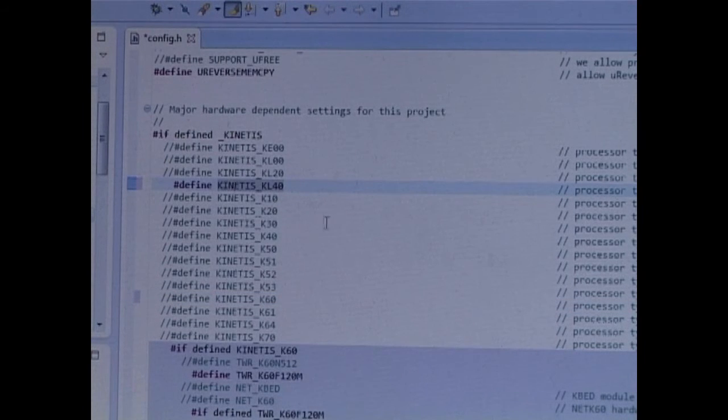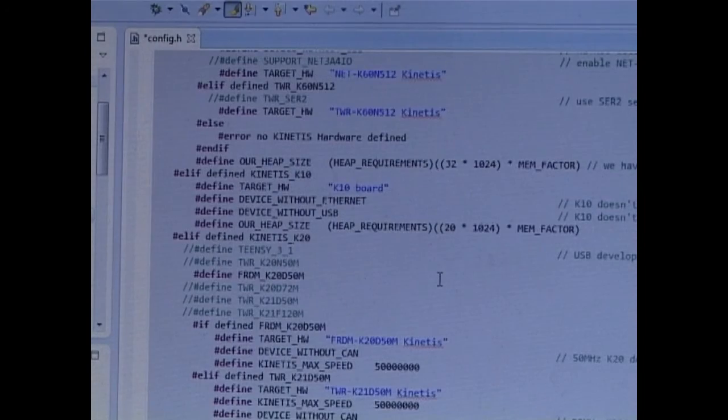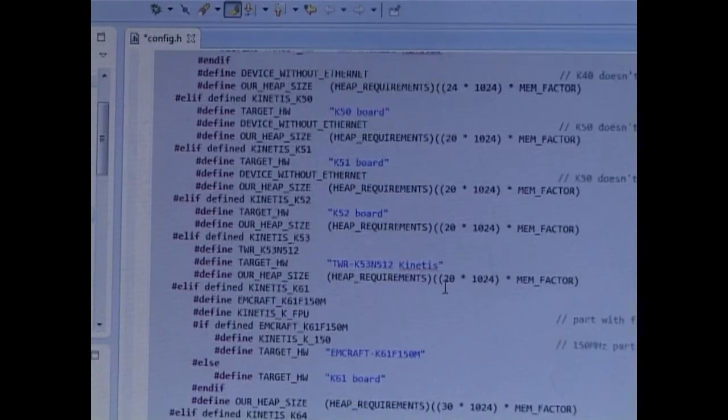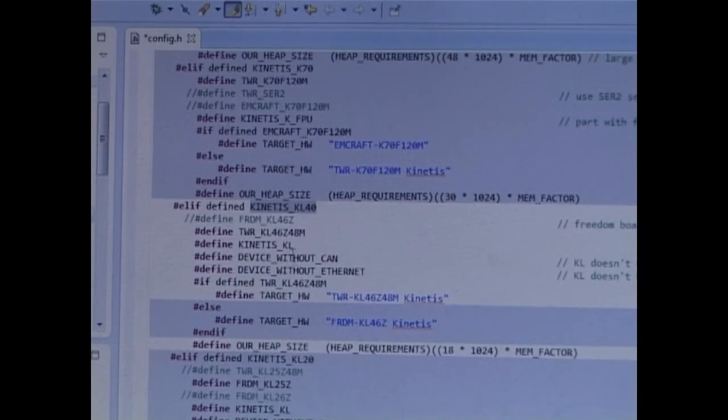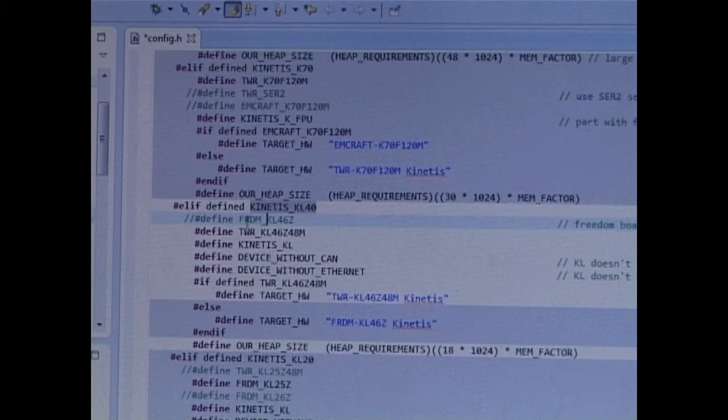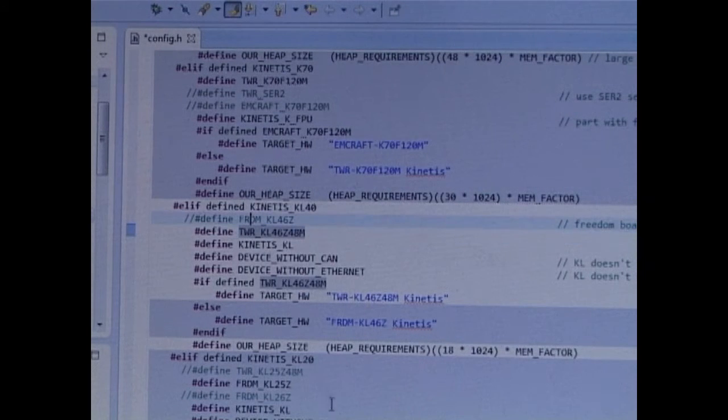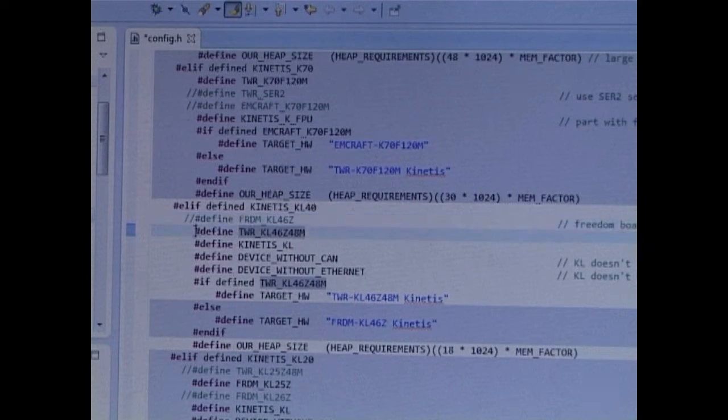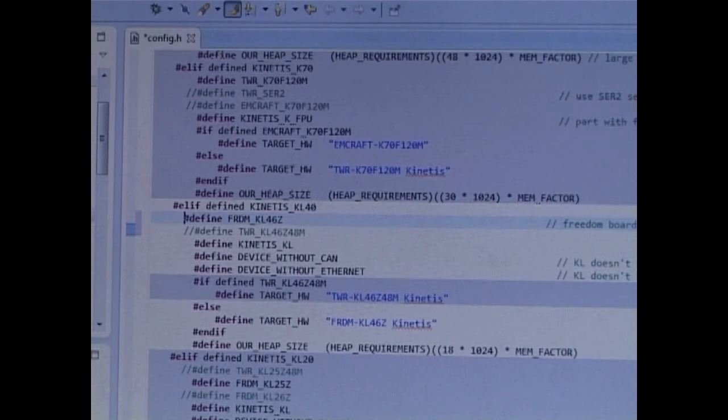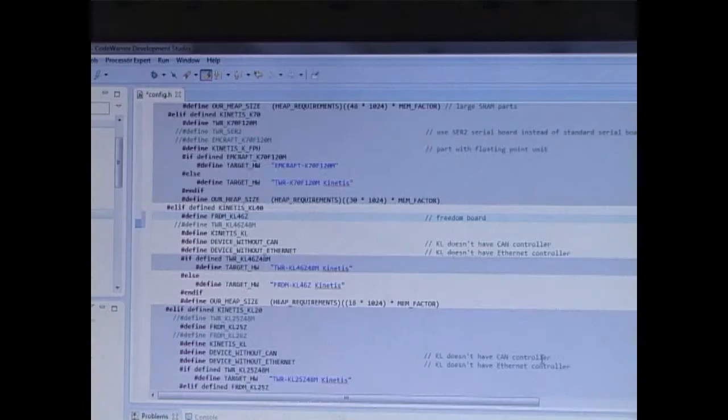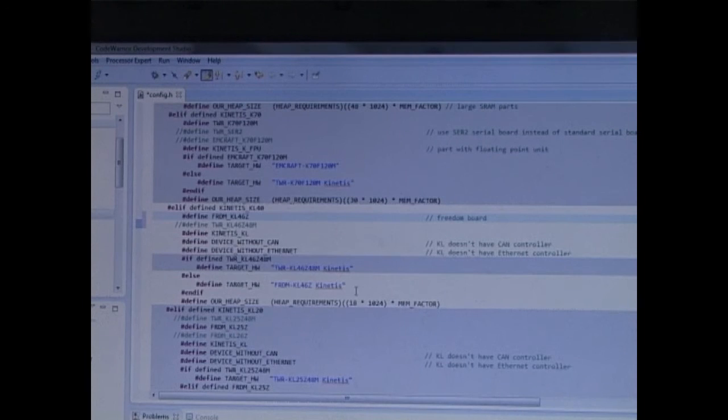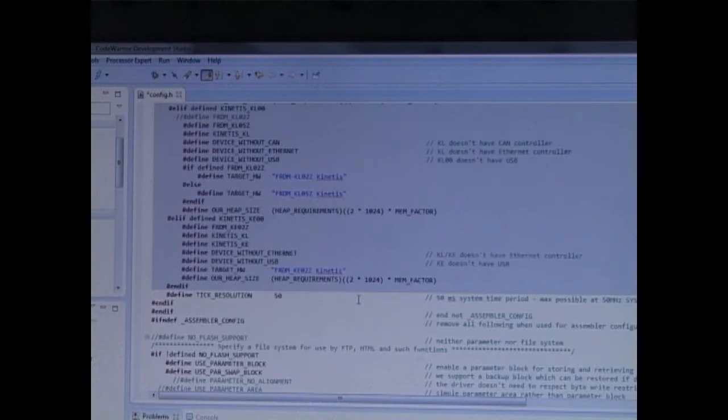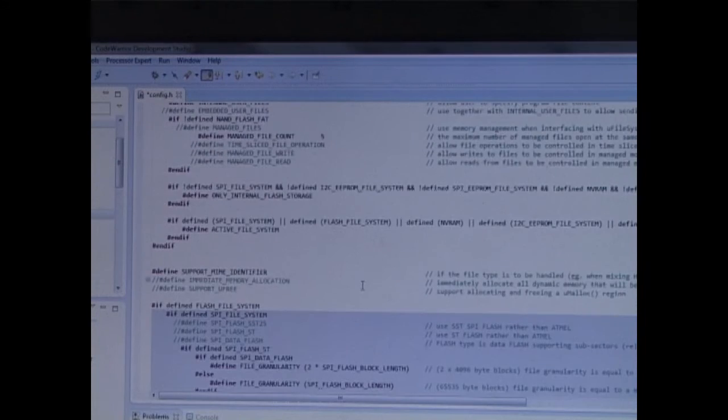Then I'm going to scroll down so I get to the KL40 board which is supported. Here I find the tower board and the Freedom board. At the moment the tower board is selected, so I'm going to comment that out, and I'm going to comment in the Freedom board. So now I've selected my device type and I've also selected the board which it's going to be running on. So now I'm going to configure the project slightly.